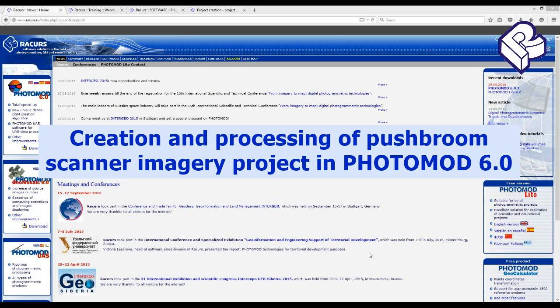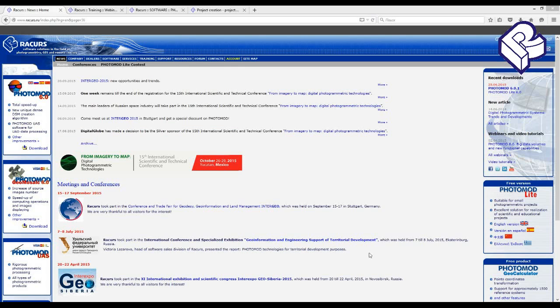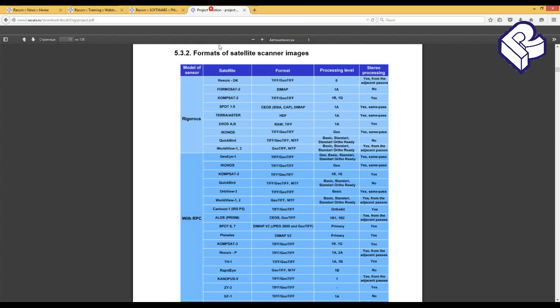As new satellites are launched into orbit, we try to support processing of their data. A list of supported satellite scanner data is represented in the PhotoMod user guide and on the Racurs company website.